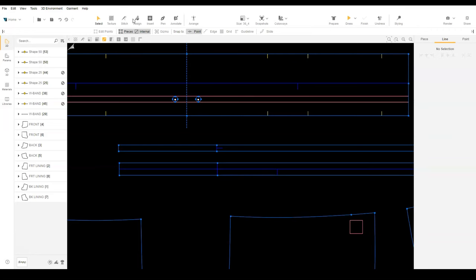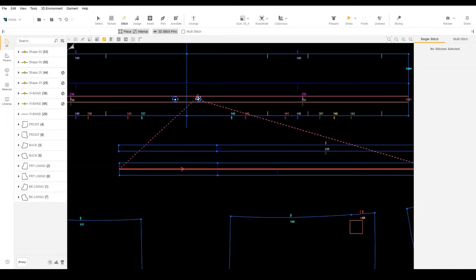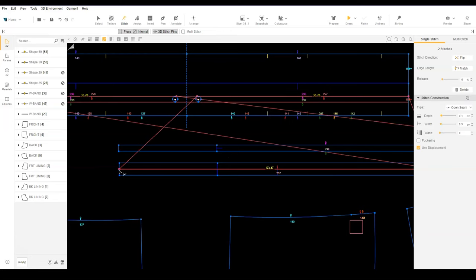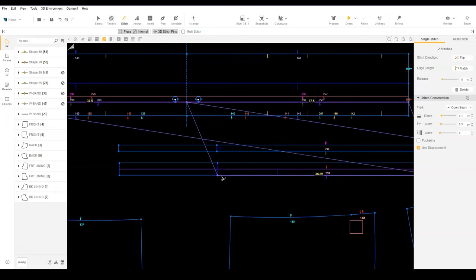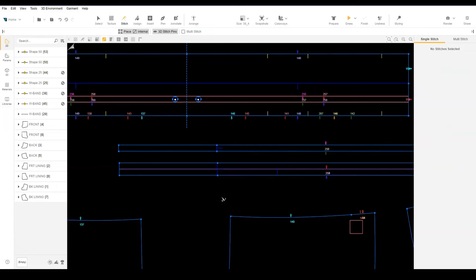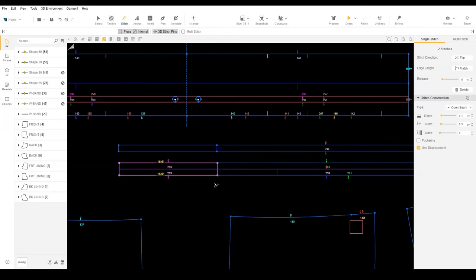Stitch the fold line to the top internal line on the waistband. Be sure to adjust the stitch length on the waistband and the drawcord. Stitch the bottom edge to the lower internal line on the waistband and adjust the stitch length. Stitch the drawcord to itself.